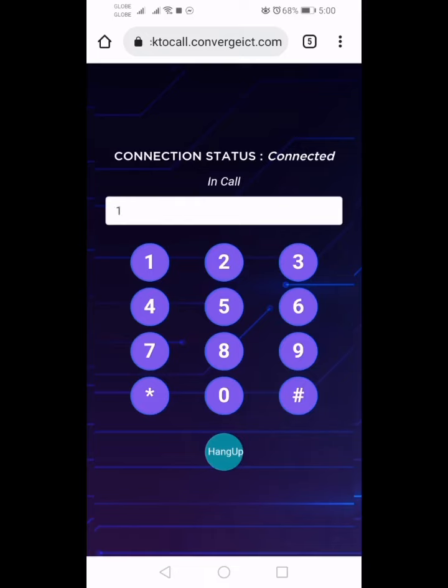Otherwise, for residential, press 1. For SME to know more about our services, press 1.